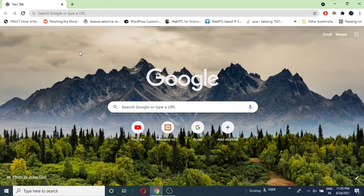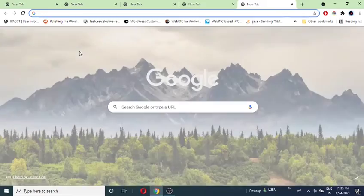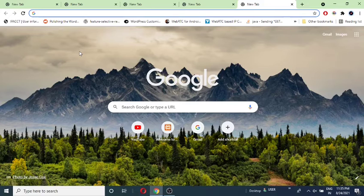Just press Control plus T. There, there, there, there. Easy.